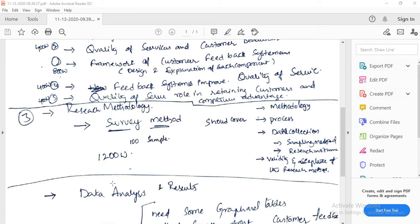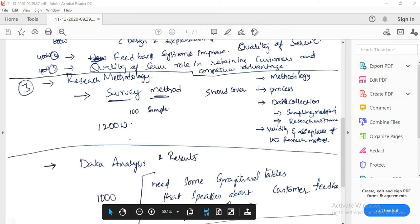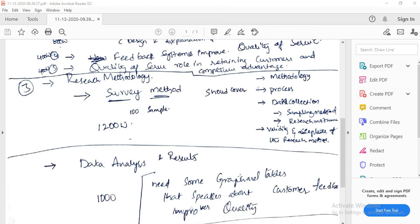Explain how the data analysis will be conducted under data collection methods. Next, address validity and acceptance of the research in approximately 200 words, explaining how the applied method is appropriate for addressing the research problem.